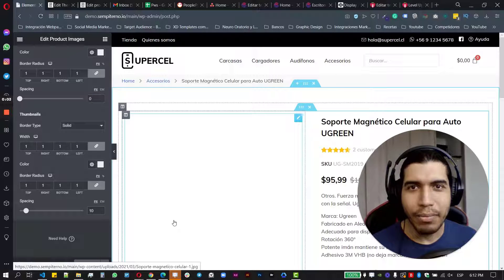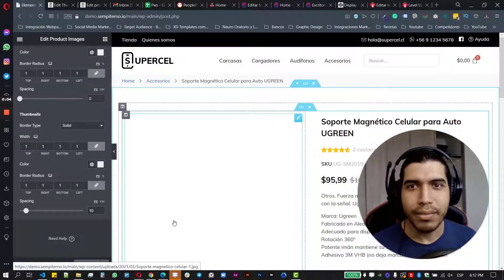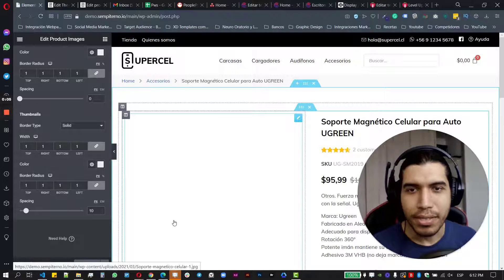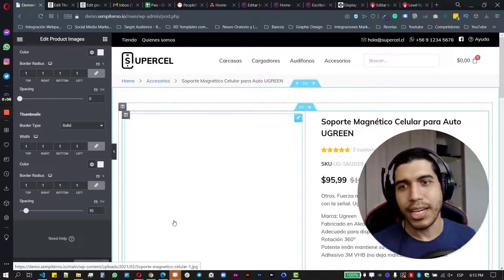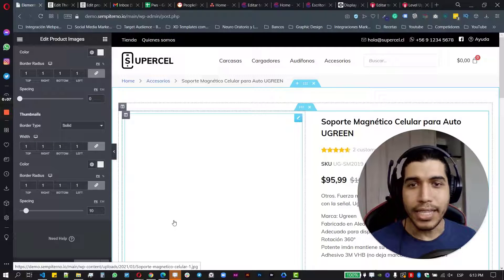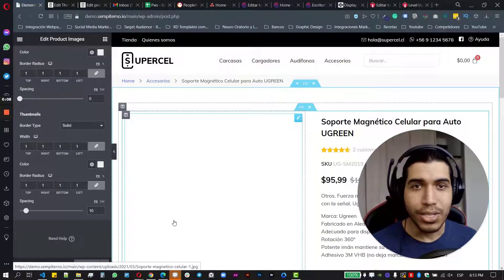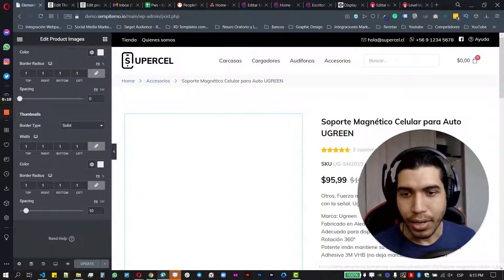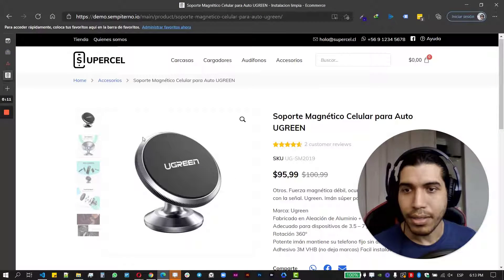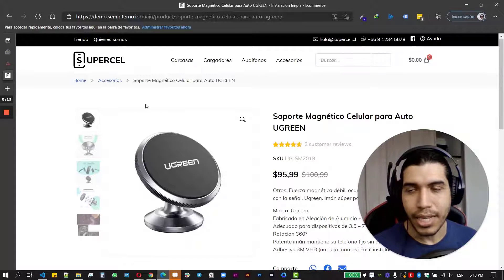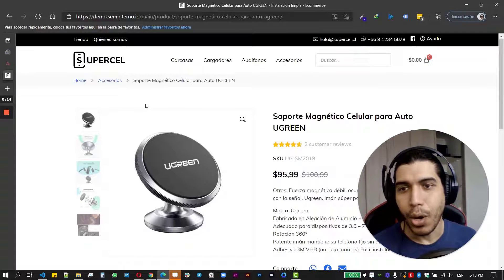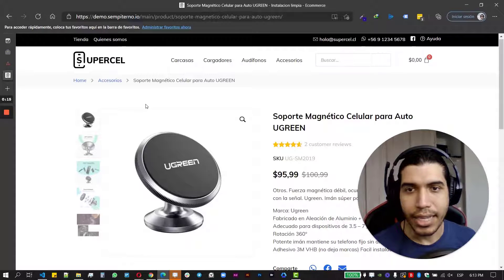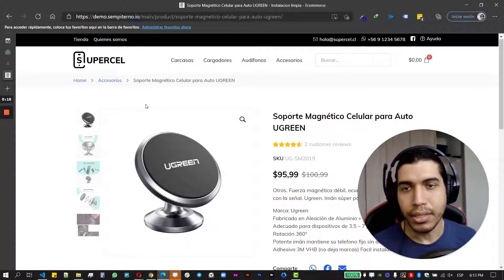Hello, hello, everybody. I'm Raf and welcome to another episode of my YouTube channel. So in this opportunity, I'm going to show you how to put your product thumbnails in your single product page on the left side, like in this example.